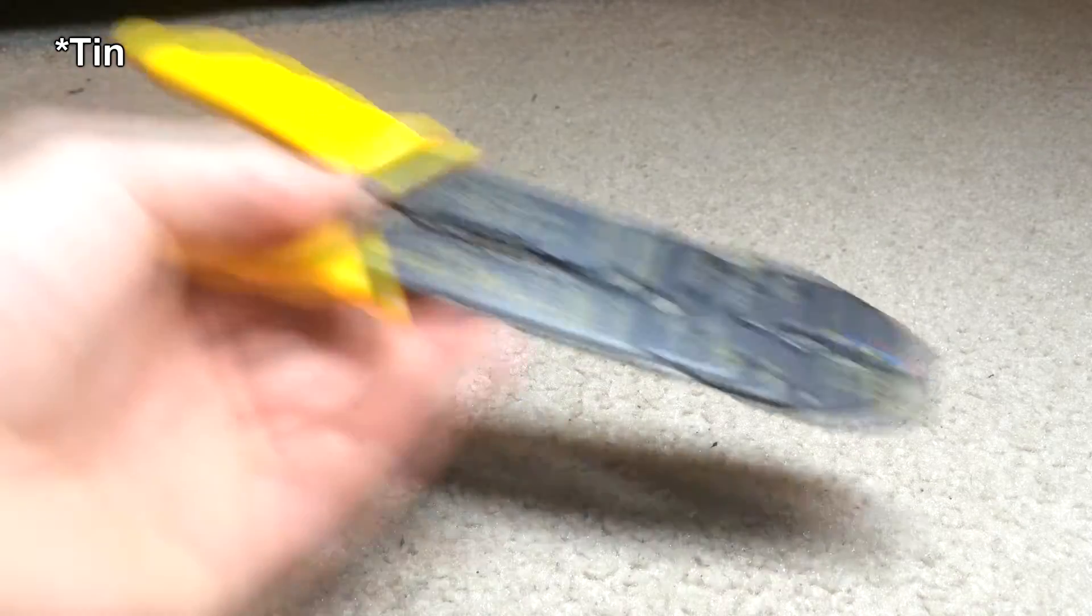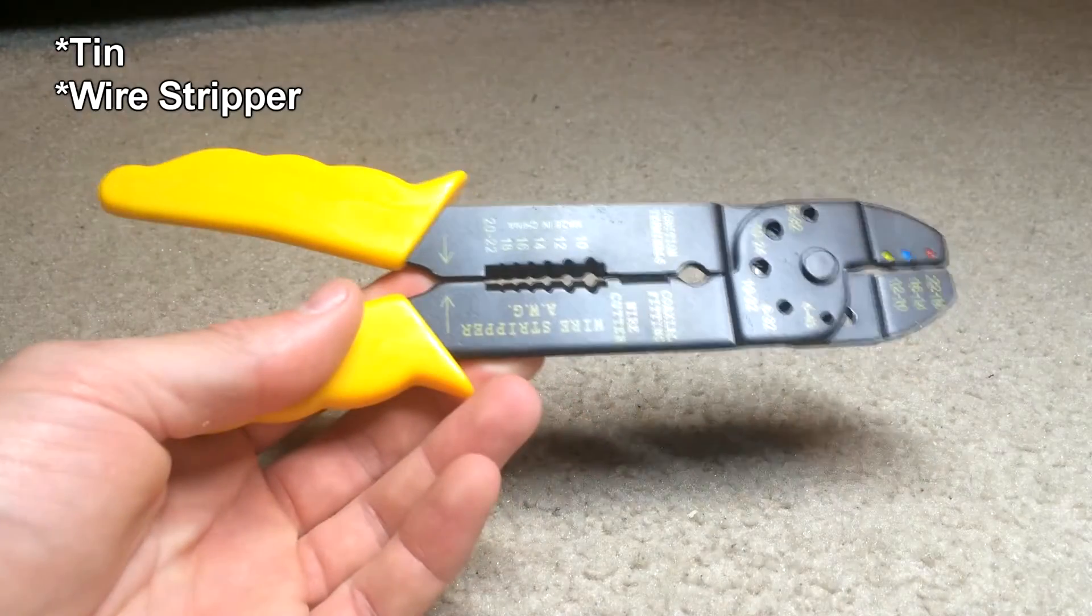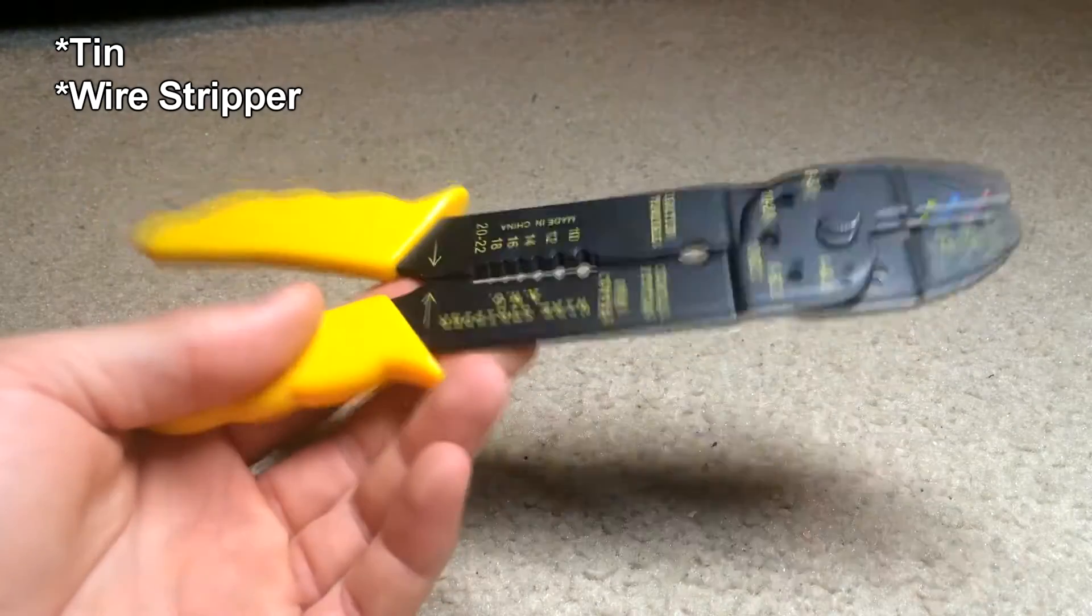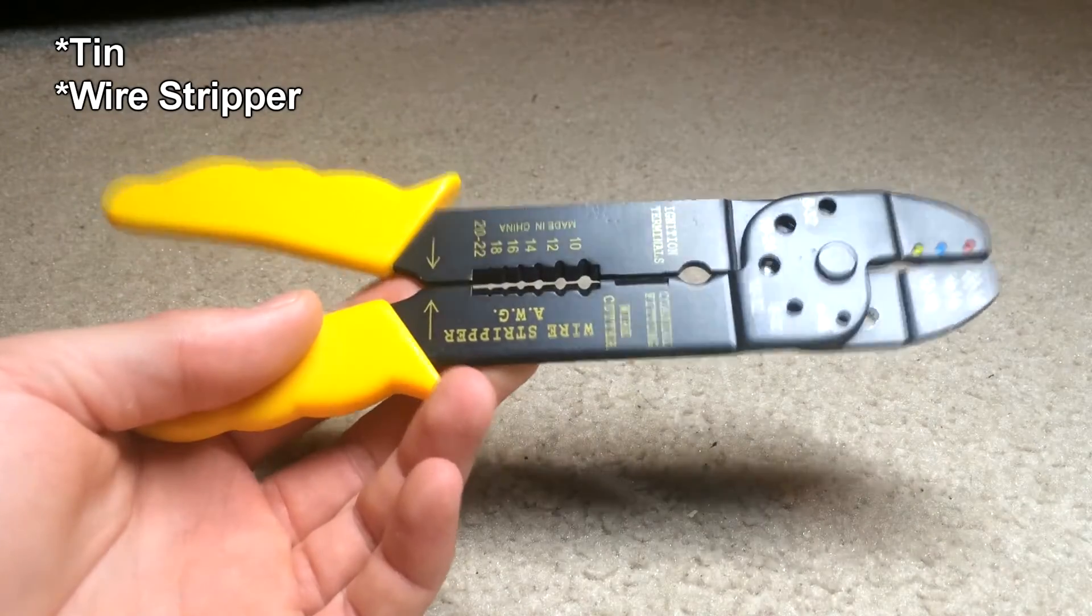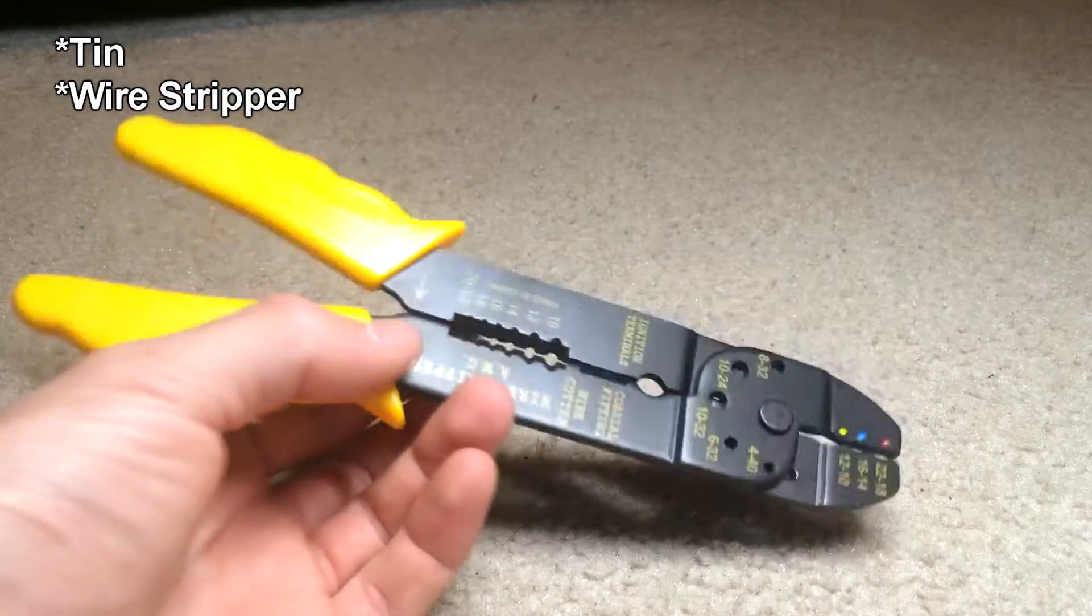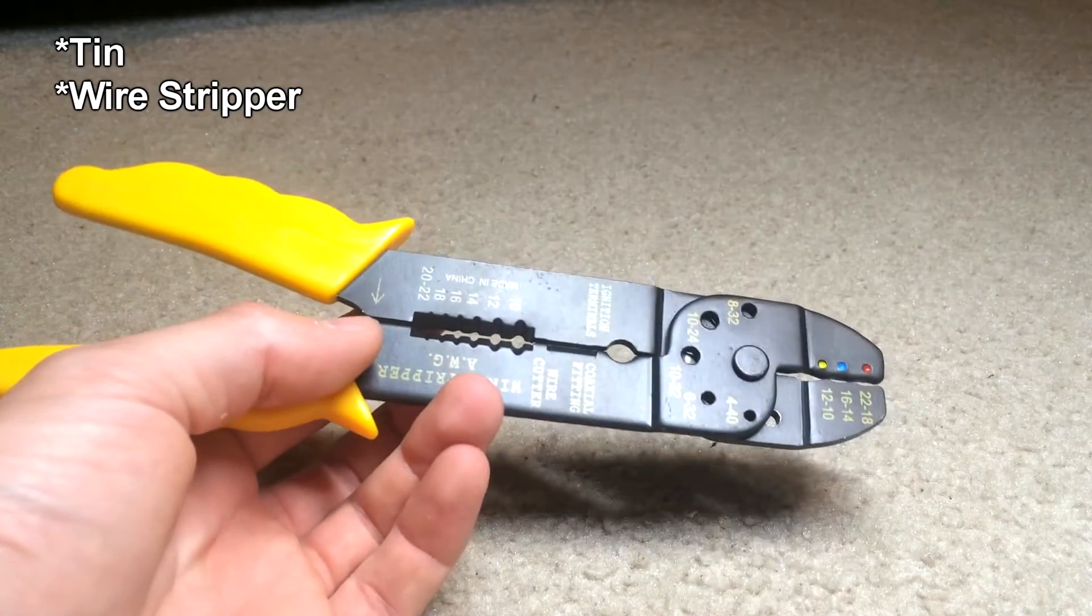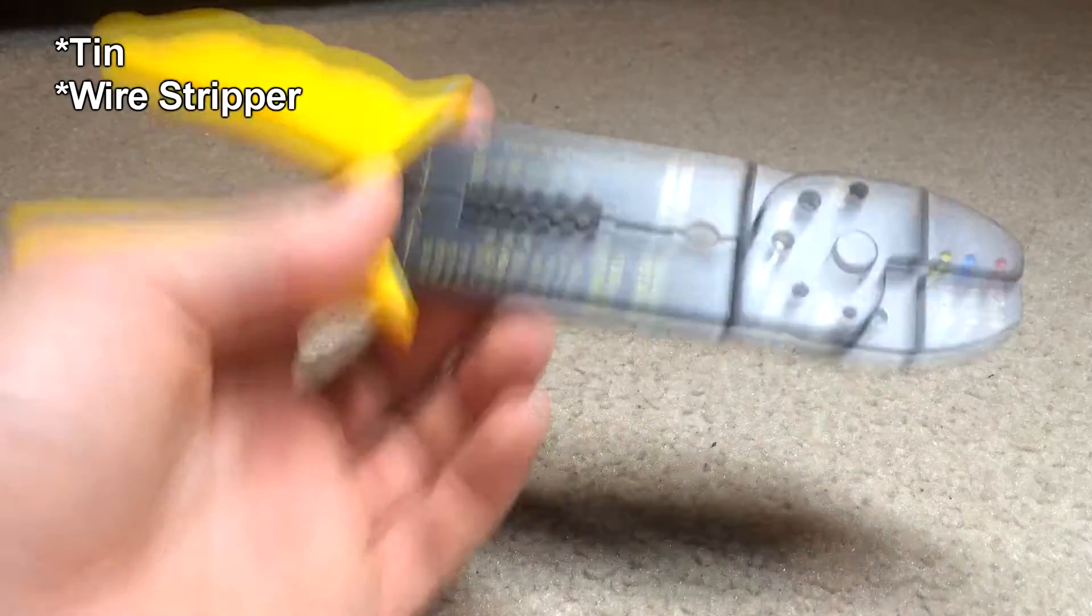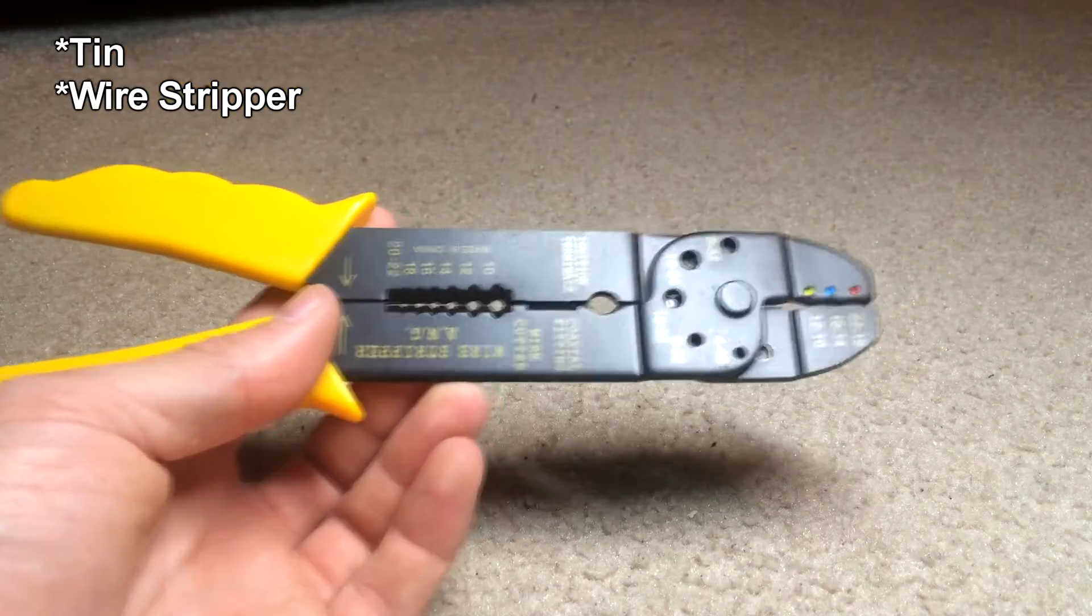Next thing is you need a wire stripper. You can have any kind, this is a pretty cheap one, you can have a really fancy one, so you need that to strip your wires.